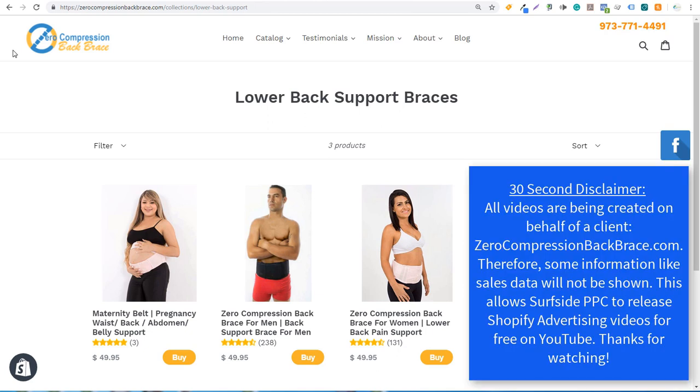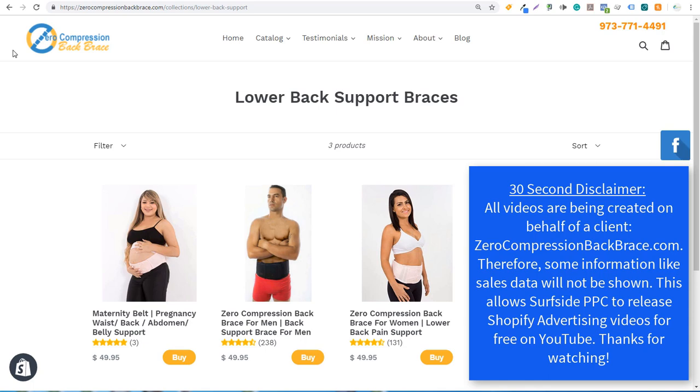Just a quick disclaimer. So all of these videos are being done on behalf of a client, zero compression back brace dot com. So there's certain information I'm not going to show to you in terms of sales data and things like that. Now, if you have any questions, make sure you leave them in the comment section, but because this client has allowed me to create videos using their website and using their advertising accounts, it allows me to release these videos for free rather than giving you a paid course. So if you do need a back brace, go to zero compression back brace dot com. Otherwise keep watching our Shopify videos. Thank you for watching our videos.